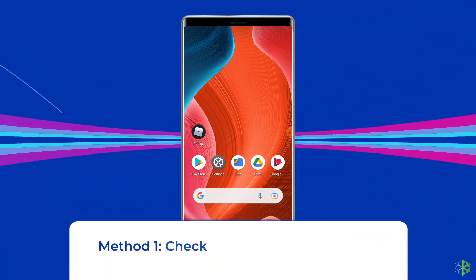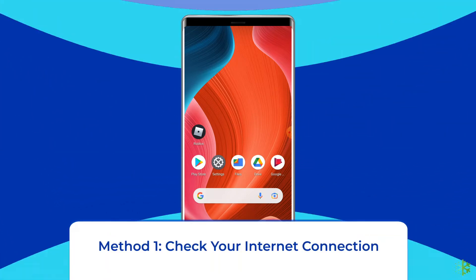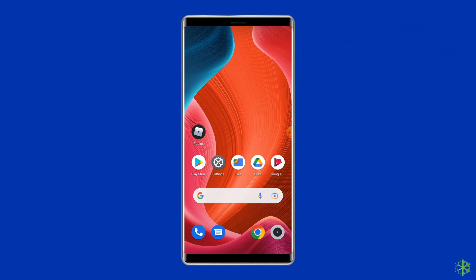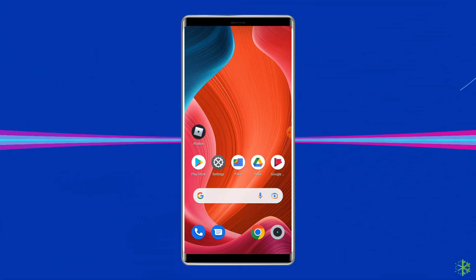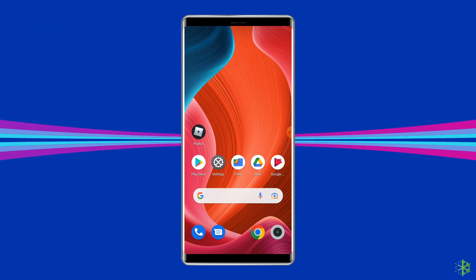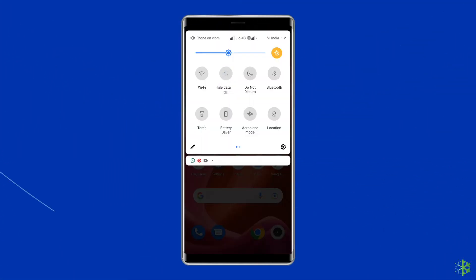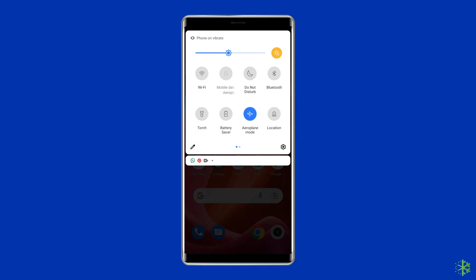Solution 1: Check your internet connection. Most probably the Roblox keeps crashing or freezing arises due to a weak internet connection. If you are having any kind of network issues on your device, fix it by trying these basic tips: turn off and turn on mobile data, switch from mobile data to Wi-Fi, or enable and disable airplane mode.